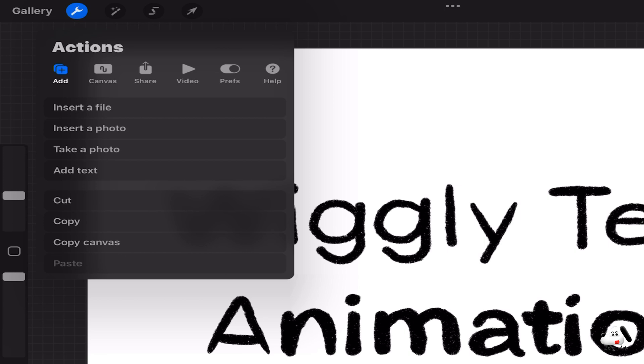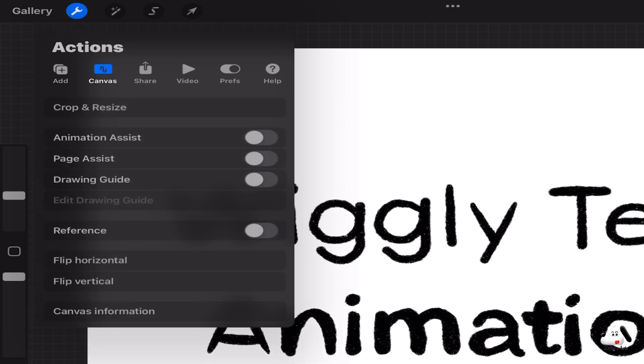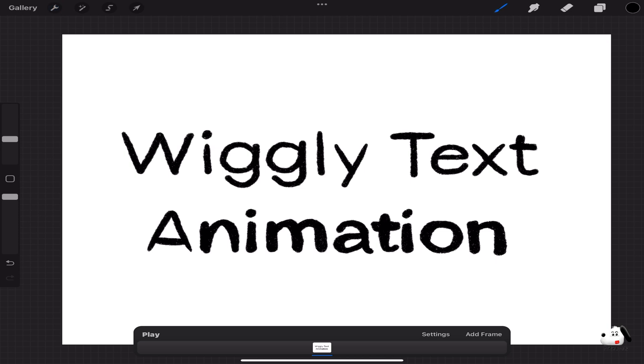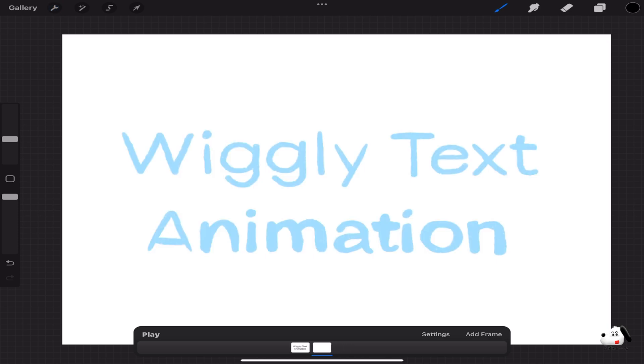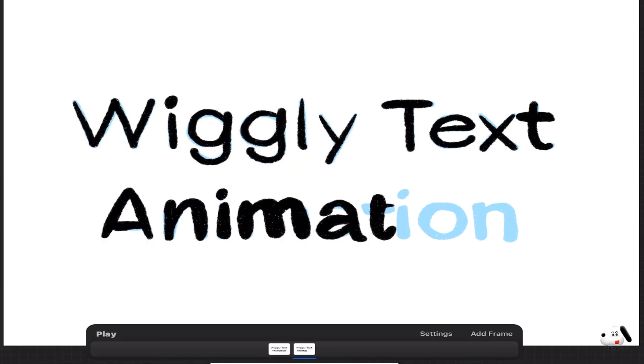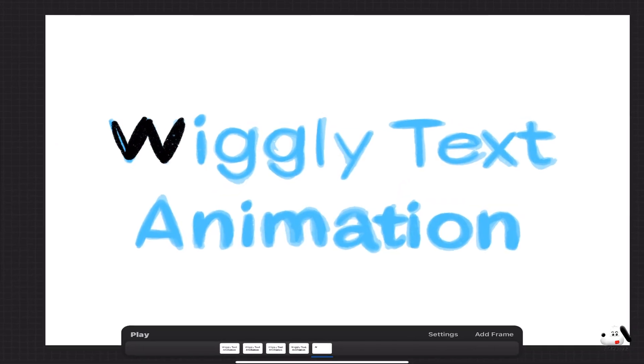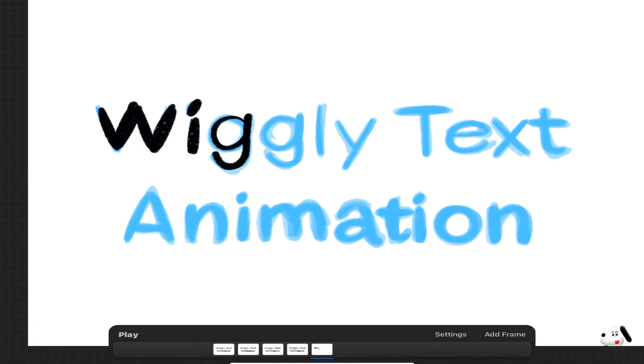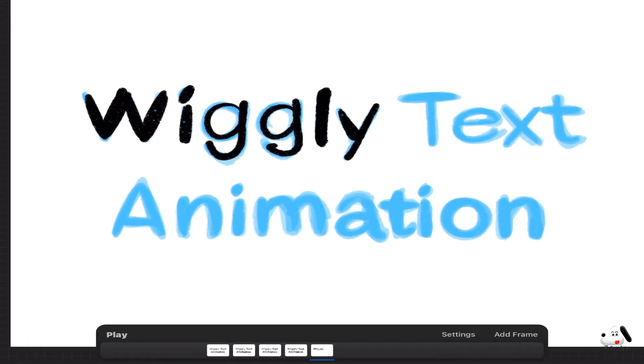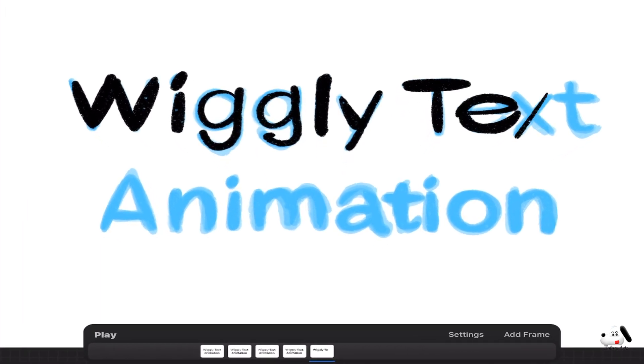Click on the menu and choose canvas then click on animation assist. Now at the bottom you can add a frame. Go over the text you created on the new frame and redraw. Create multiple frames and go over each redrawing the text repeatedly. Retracing the text with little variations will help create the effect.